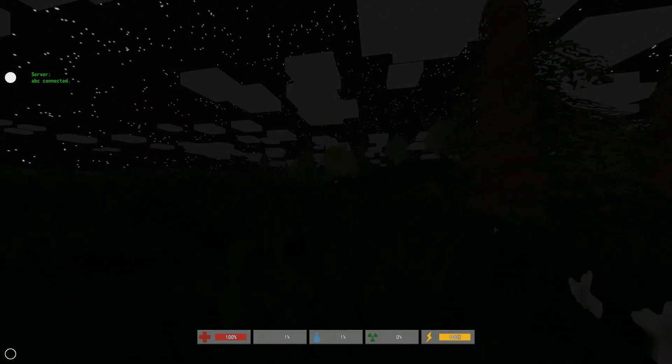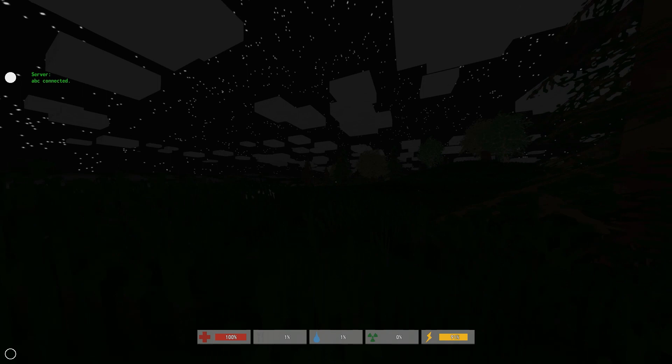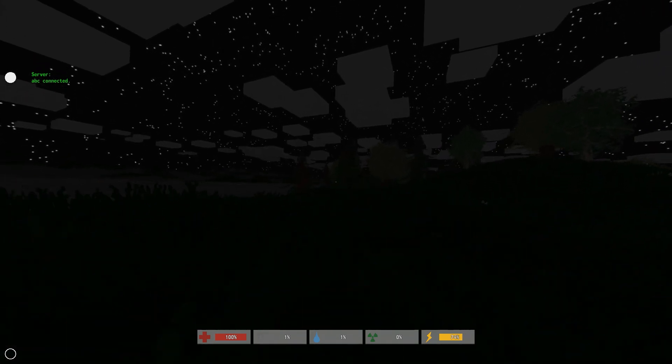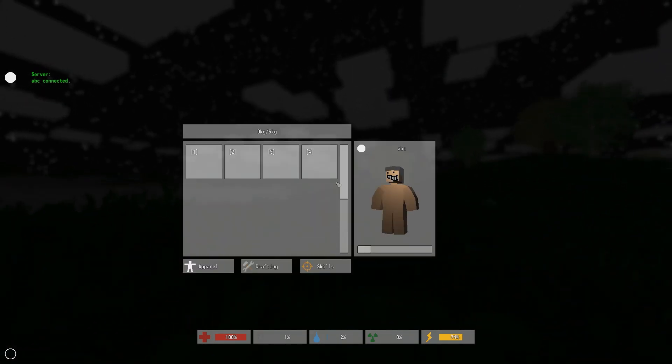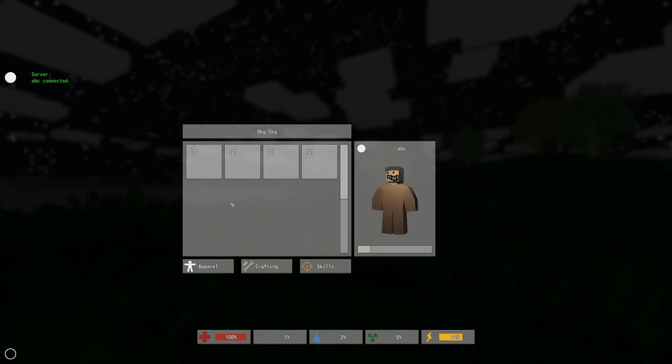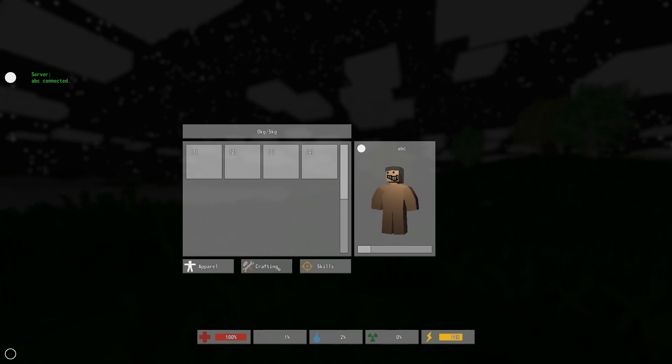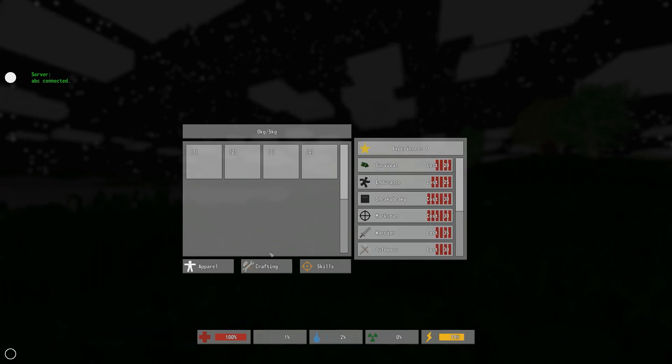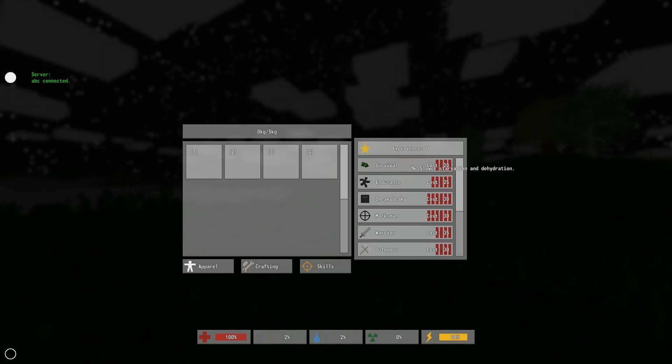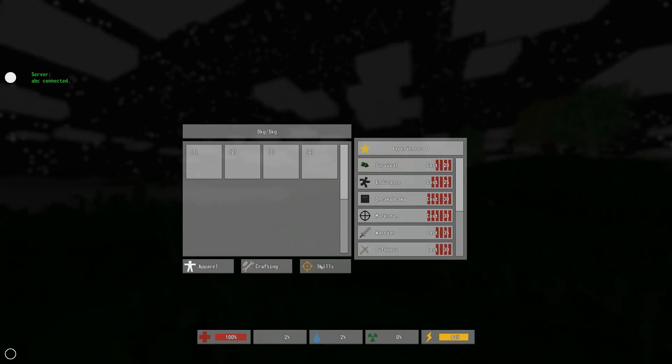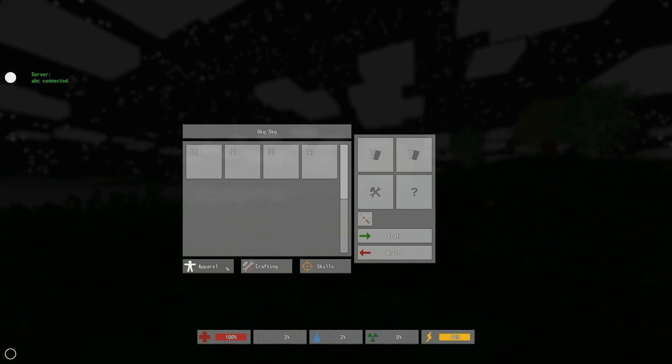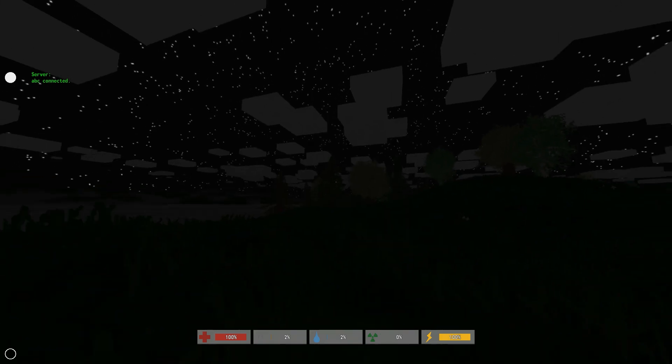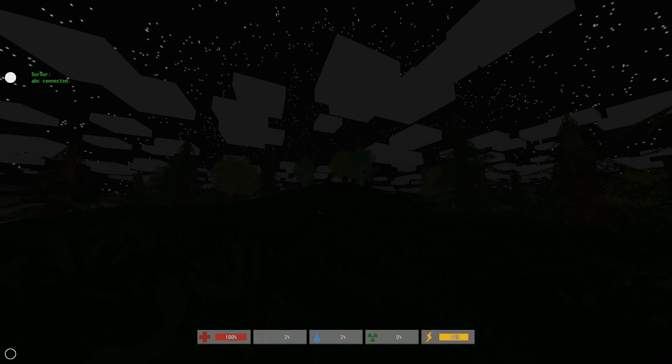I have no idea what to do, I guess just survive. I really don't know. Let's see, tab does that. Crafting, skills. So I need experience for skills, crafting.